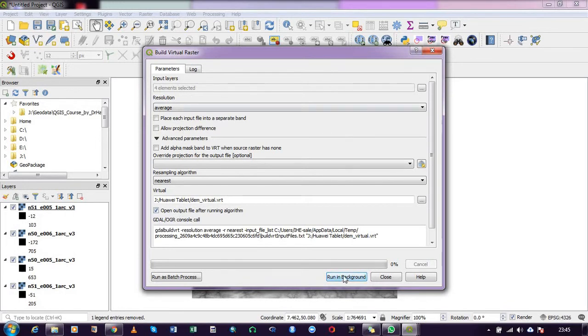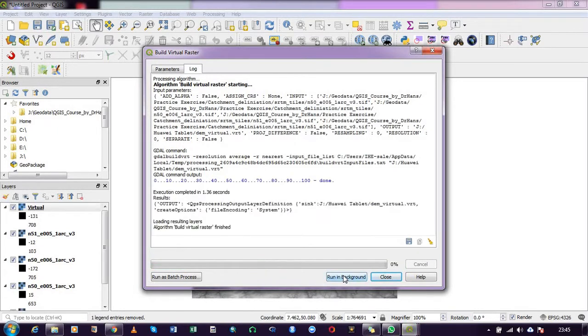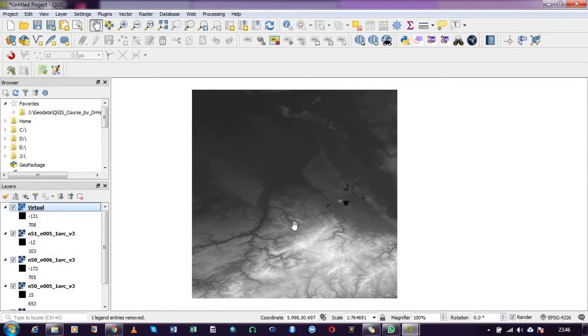Finished running, close it. So you see our four DEM tiles have been merged. That's how simple it is to merge in GIS—the appropriate term is mosaic. I have mosaicked four DEM tiles, and this is the merged tile.